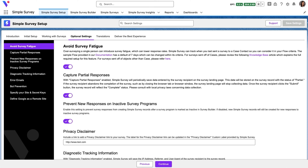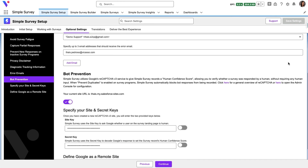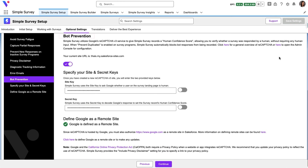In addition, Simple Survey can also capture partial responses. This means if someone starts the survey but doesn't end up finishing it, the responses submitted will still be captured. Finally, Simple Survey also has bot prevention support by ensuring that CAPTCHA can be enabled.